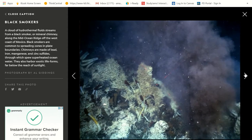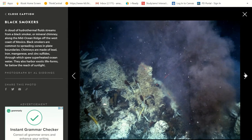Black smokers: a cloud of hydrothermal fluids streams from a black smoker, or mineral chimney, along the Mid-Ocean Ridge off the west coast of Mexico. Black smokers are common to spreading zones in plate boundaries. Chimneys are made out of lead, iron, manganese, and zinc sulfides, through which spew superheated ocean water. They also harbor exotic life forms far beneath the reach of sunlight.